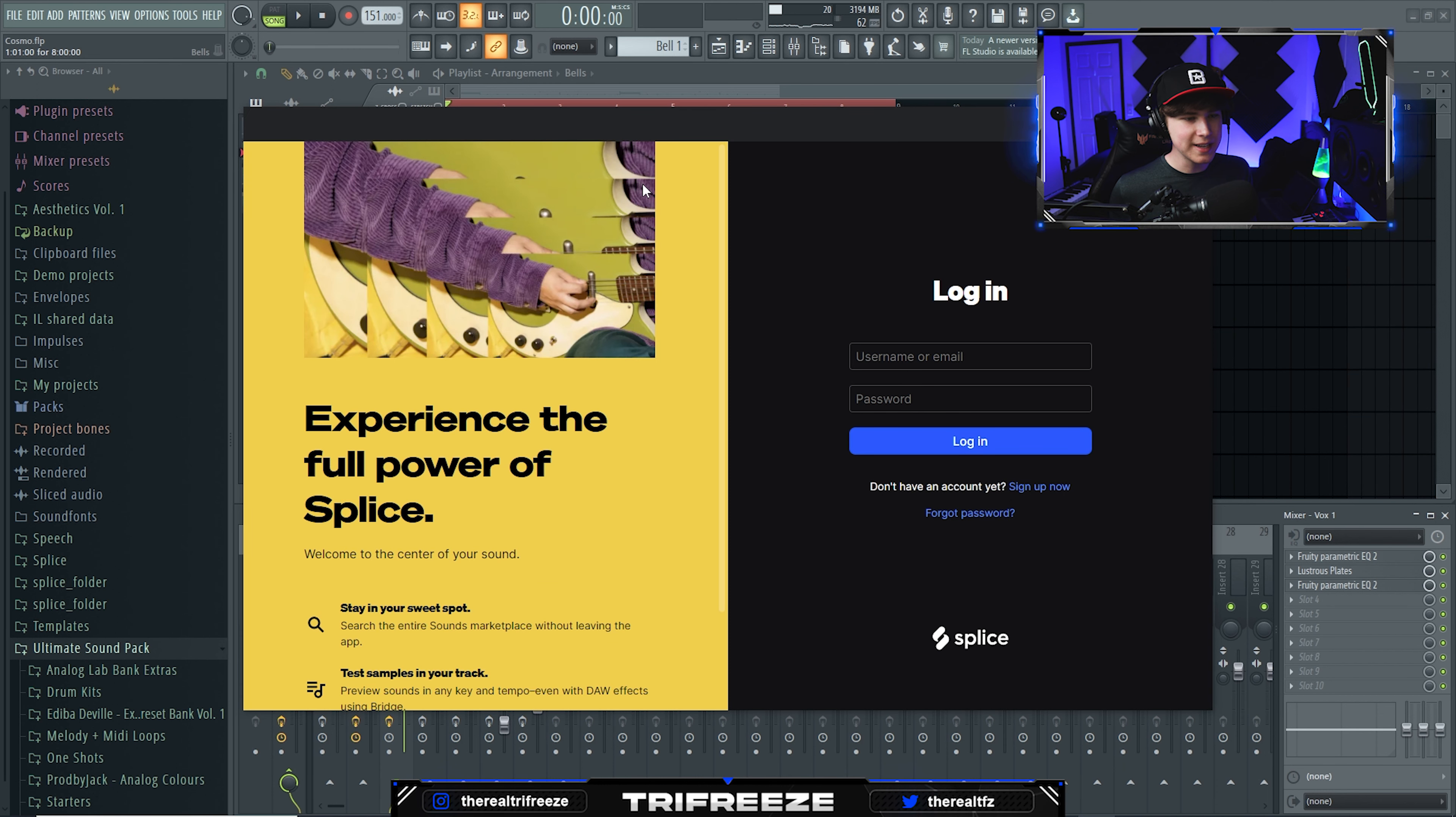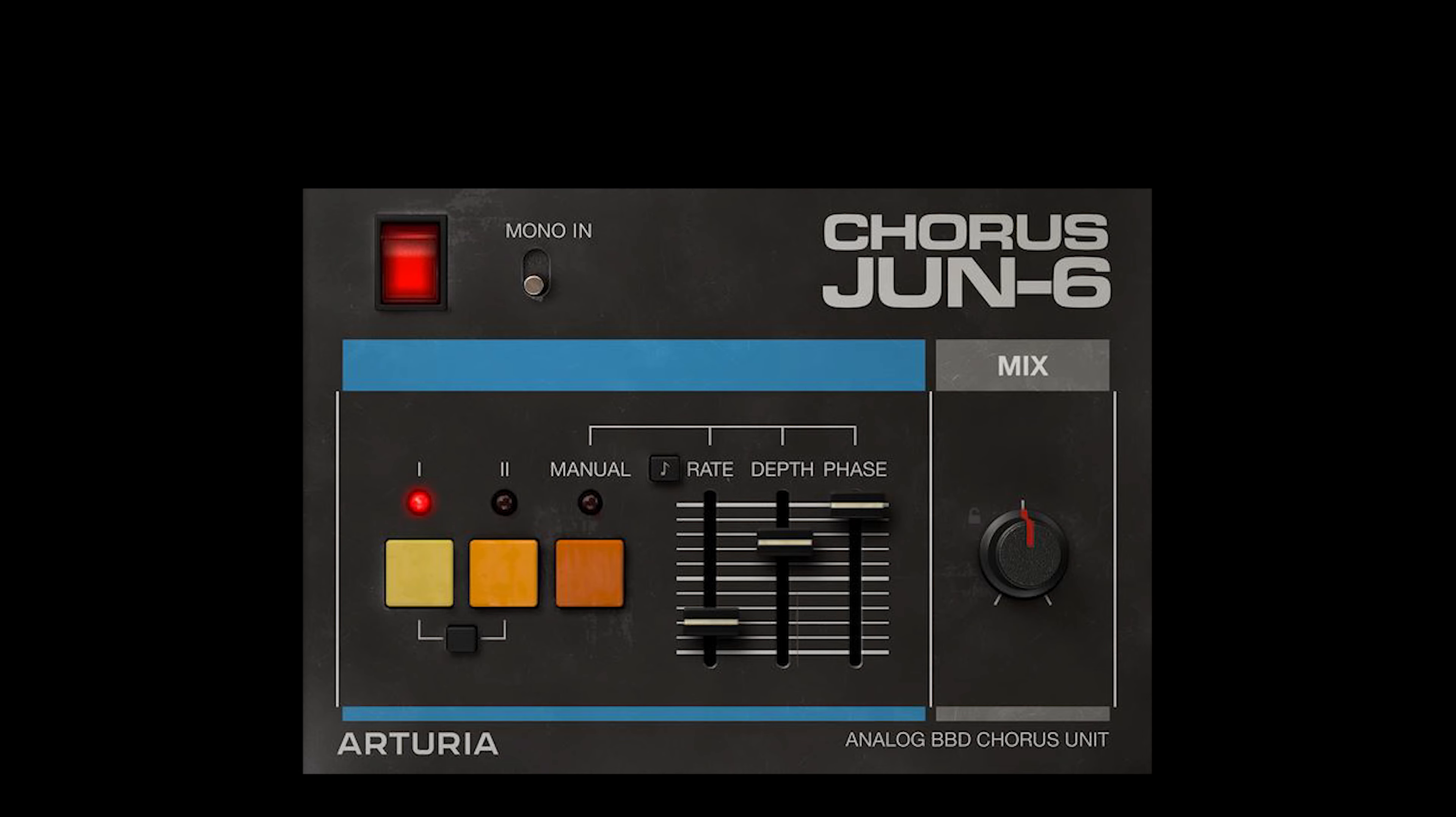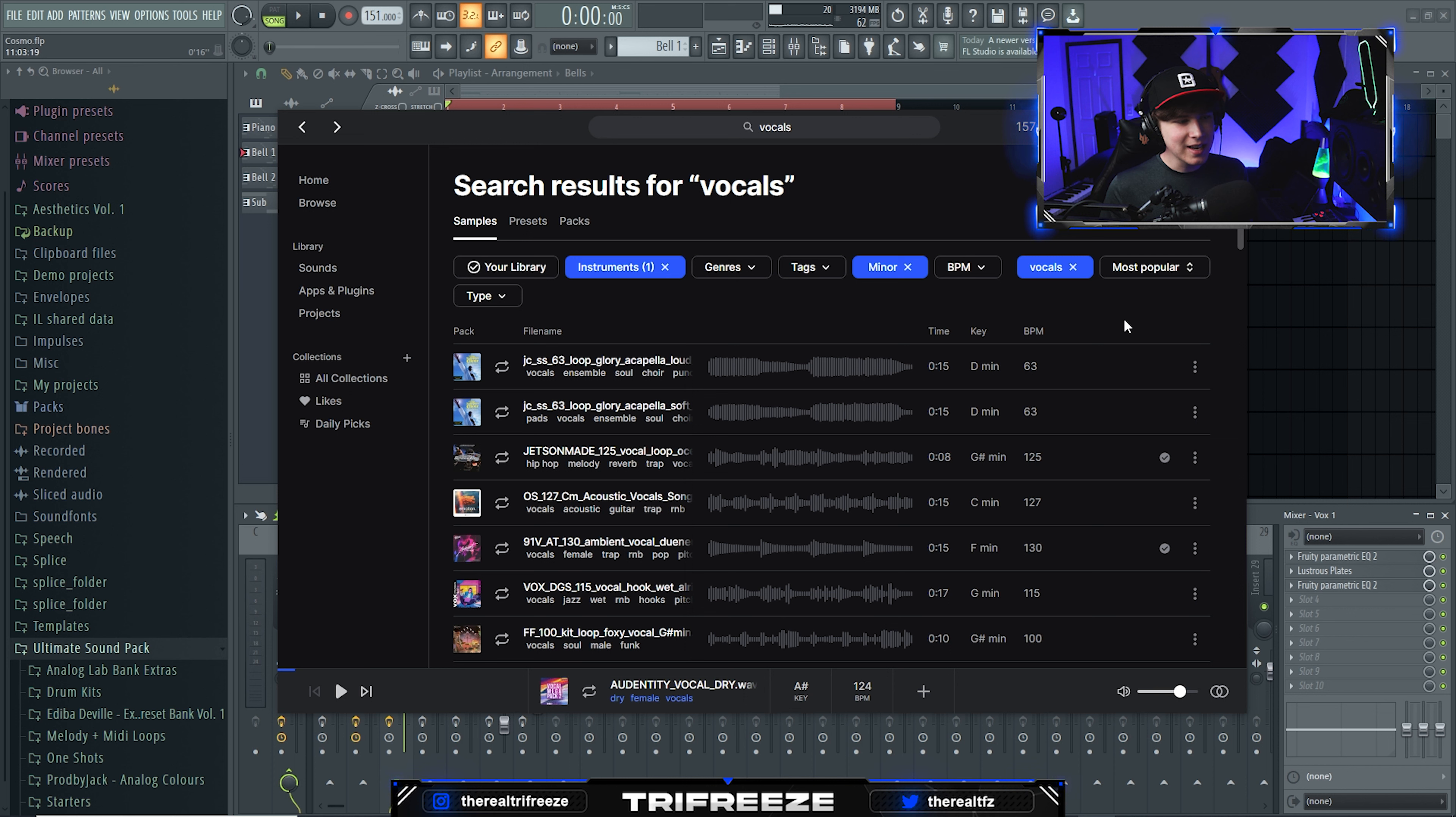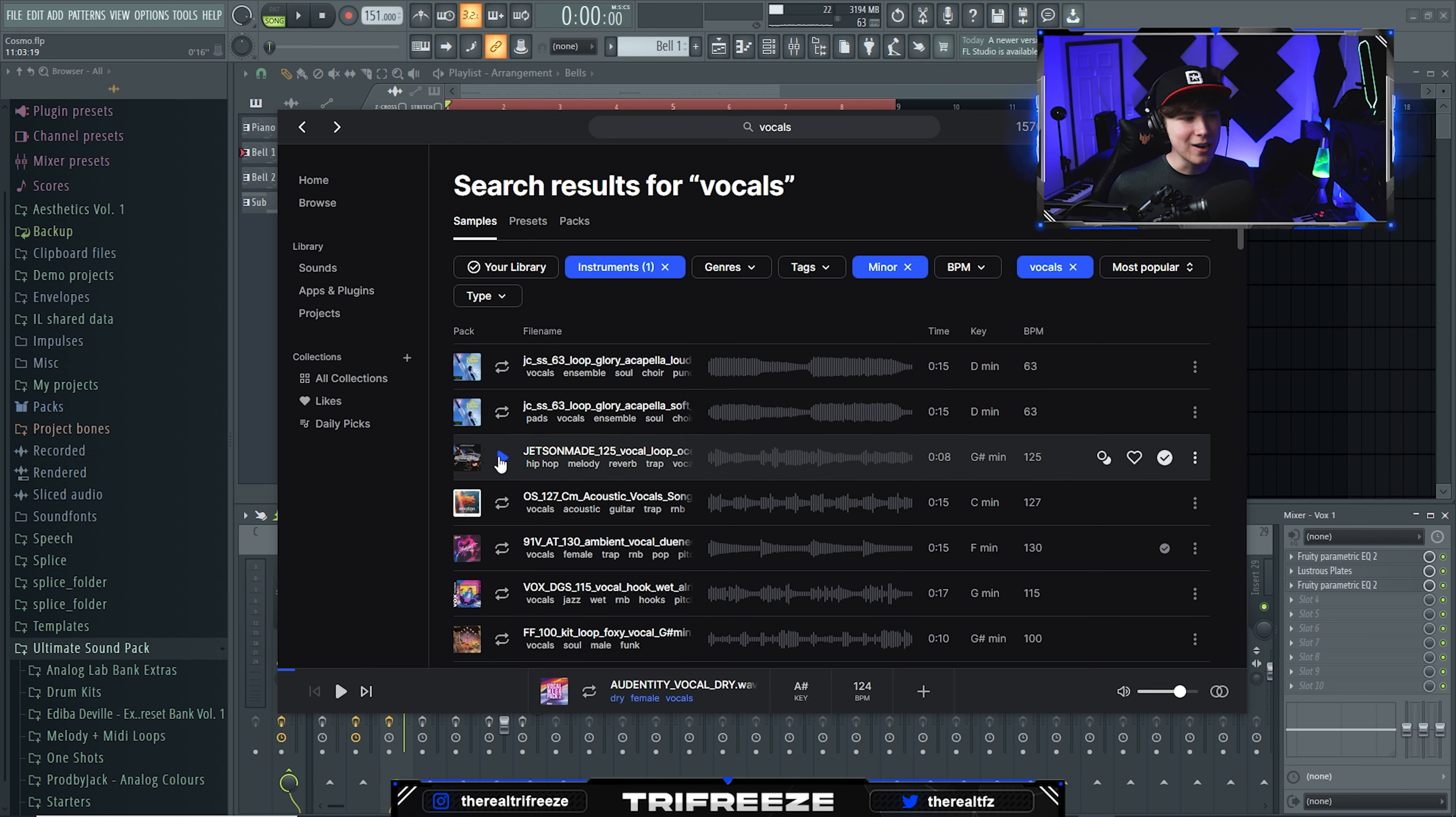Finding vocals in Splice can be hard sometimes. There should be a button in the top corner that says see the new Splice - this version is easier to find stuff in. I search for vocals, change instrument to vocals, change to minor, and sort by most popular. I don't care if it's overused, I just want to make good music.